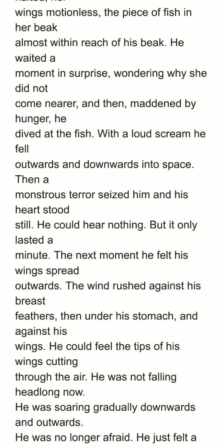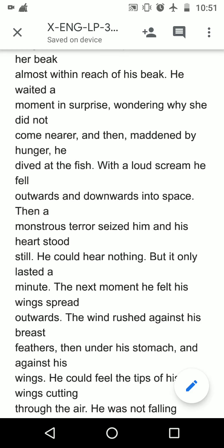He dived at the fish with a loud scream; he fell outward and downwards into space. Then a monster terror seized him and his heart stood still. Finally the young seagull jumped towards the food in order to eat it, and the mother flew and moved back. Now she is in the air, and the young seagull — in order to get the food — is also in the air. When he saw the vast sea, the height and depth, it captured him completely. The young seagull was totally terrorized, totally frightened, because it was his first experience.